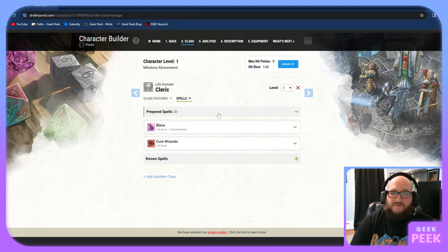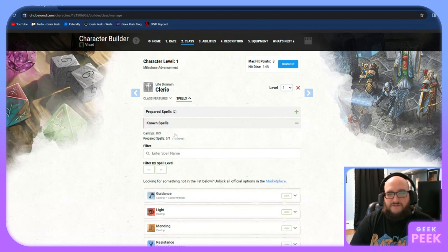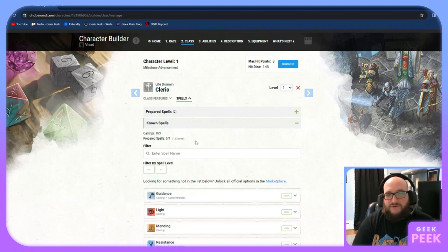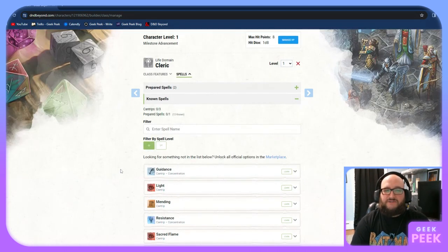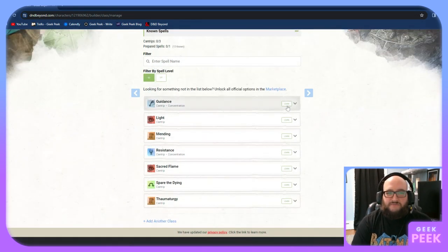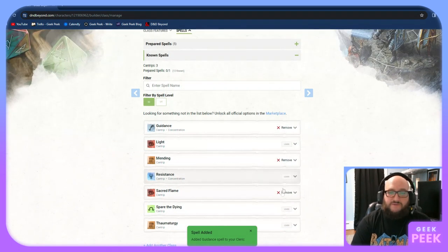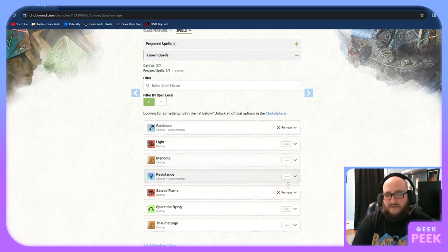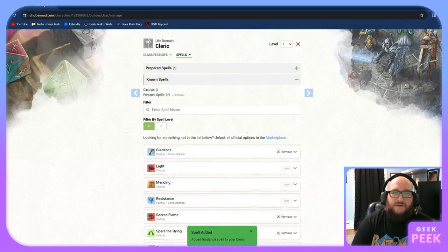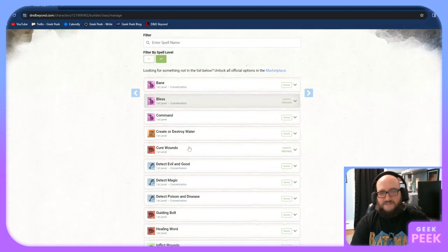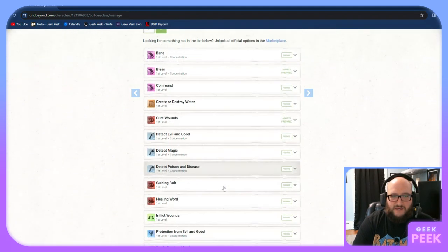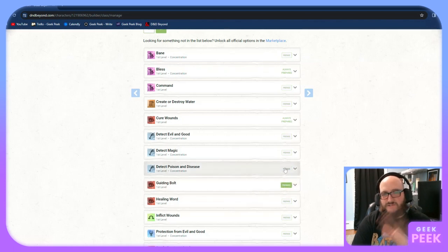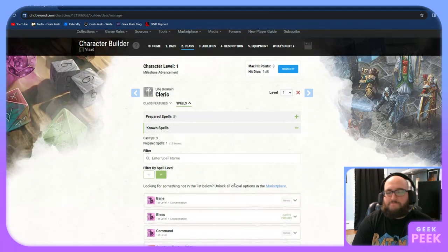That's all of our abilities for level one cleric. We're going to go into our spells. Prepared spells two, this is based off of the domain that we picked. We have known spells, cantrips, we have zero of three, because we haven't selected any yet. So we're going to sort by spell level for our cantrips first. We are going to pick guidance, mending, and sacred flame. Now, because we can only learn three cantrips, once we've selected that third one, this learn button is now grayed out, we can no longer select it.